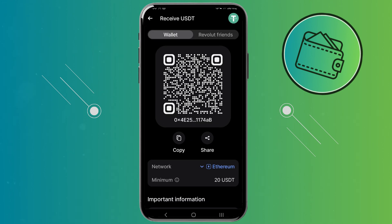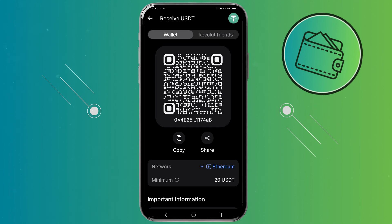Depending on different cryptocurrencies, they may also be available on different chains. The way to verify you're on the correct chain is to go to your wallet or exchange — wherever you're sending from — and make sure you're on the same network. Once you have your address, you can share it or input it into your wallet as a receiver address for the transfer.